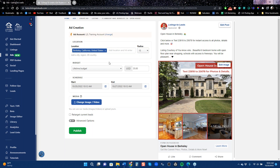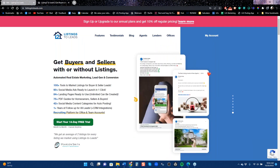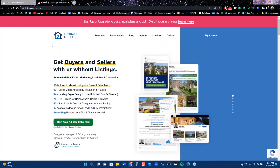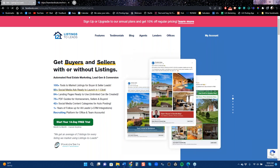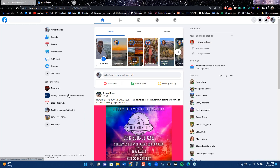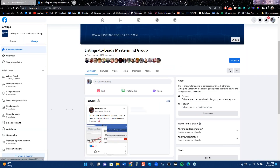So to run an ad in 30 seconds: go to Ads, decide what kind of ad you're going to run, and go for it. Before I go further into the system, I want to talk about resources. Listings to Leads has over 200 tools in the system now, which can be overwhelming to a lot of agents who don't know where to start.